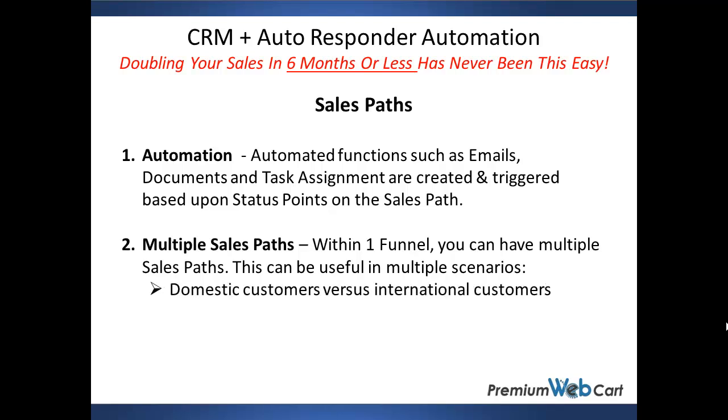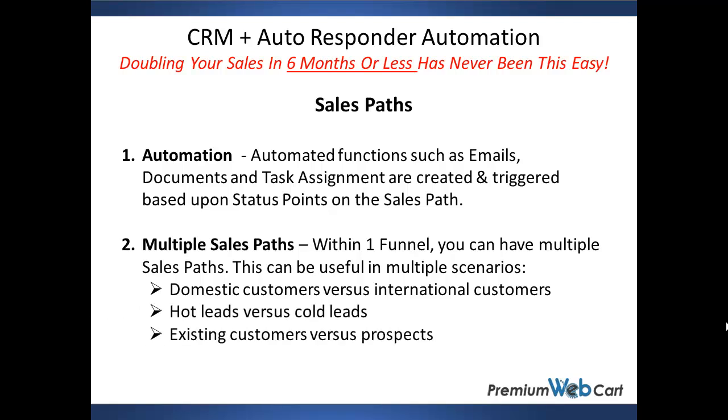If you have domestic customers versus international customers, hot leads versus cold leads, existing customers versus prospects, and many more.